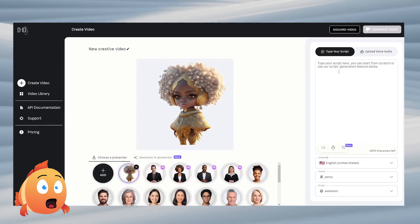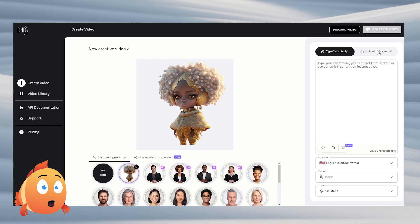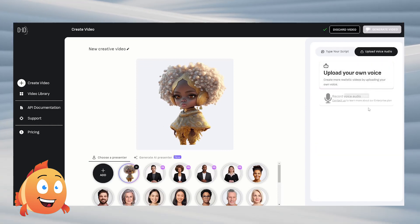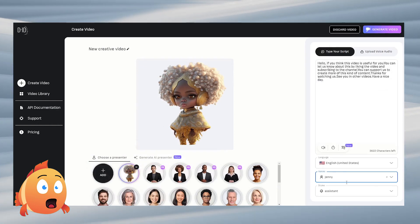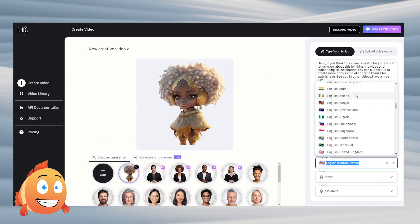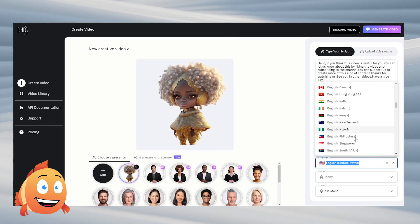Then, we prepare the text of the character by typing in the writing area, or uploading an audio file if we already have one. You have the option to read the text we have written in the language section below in many languages with many accents.